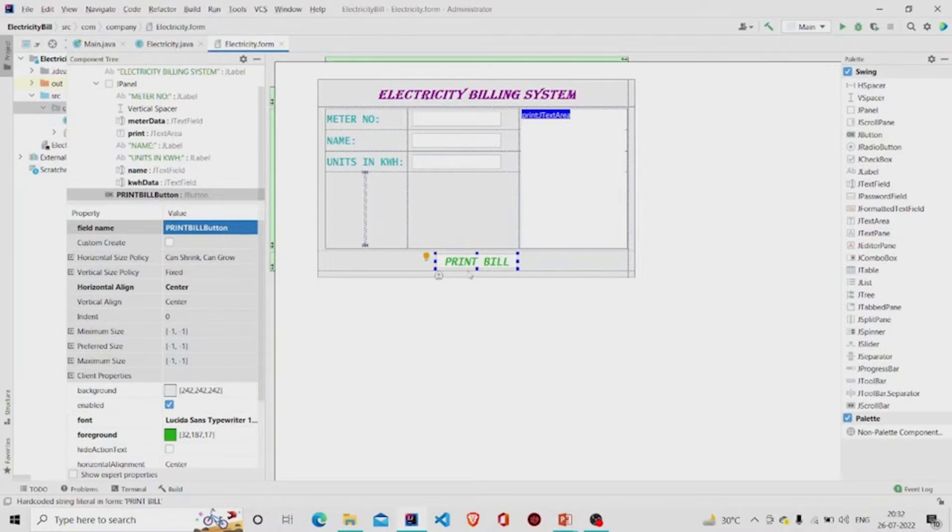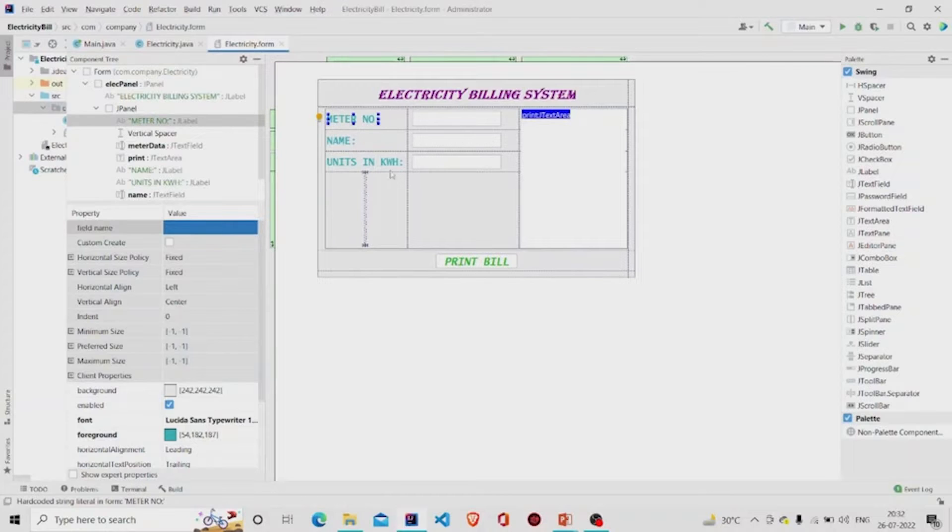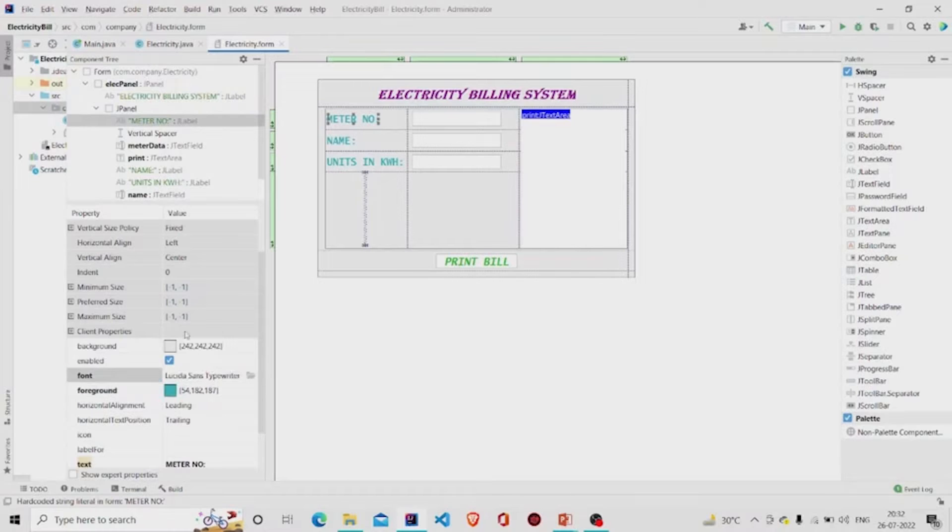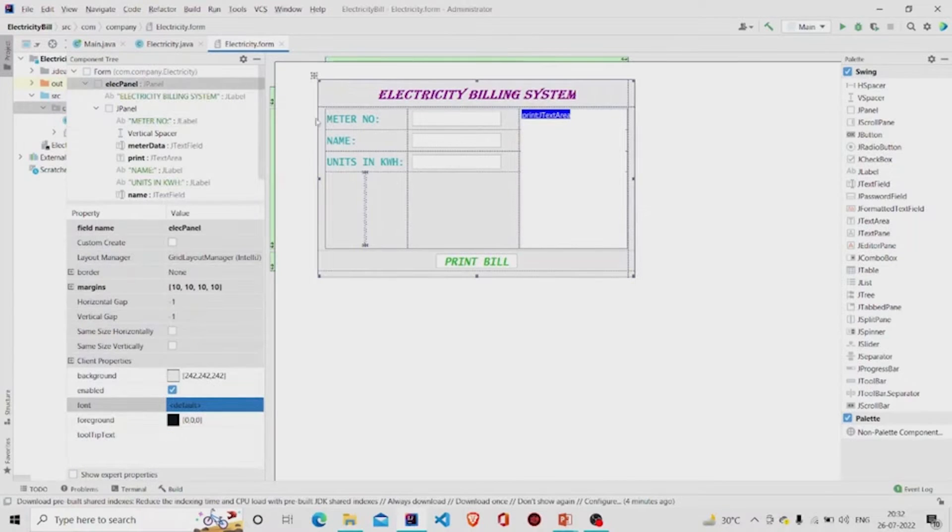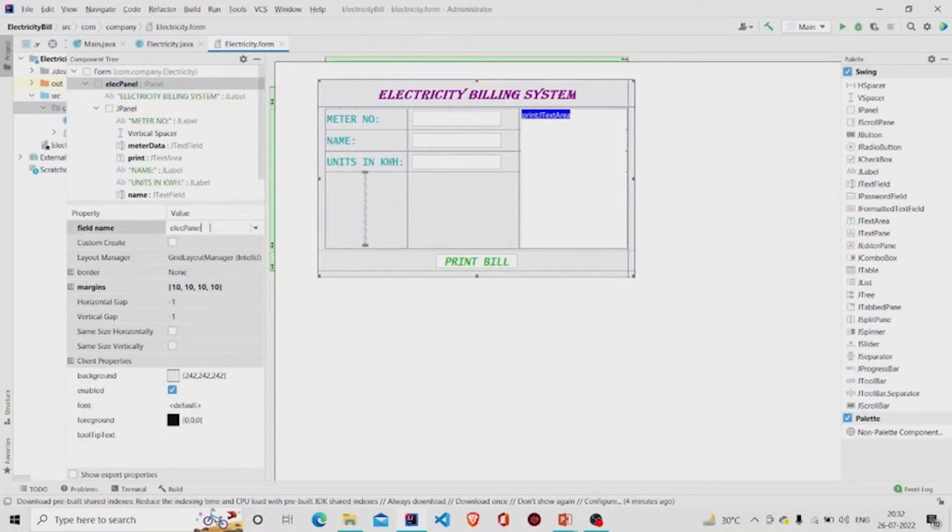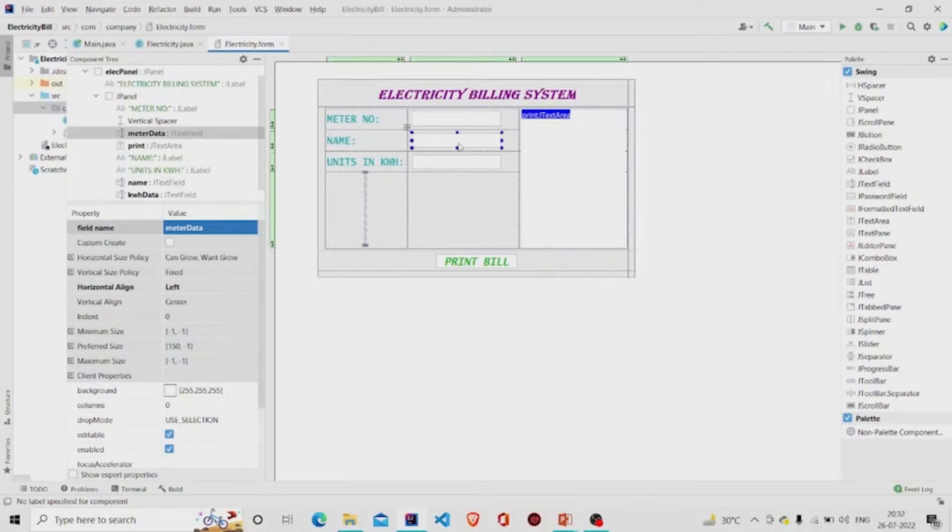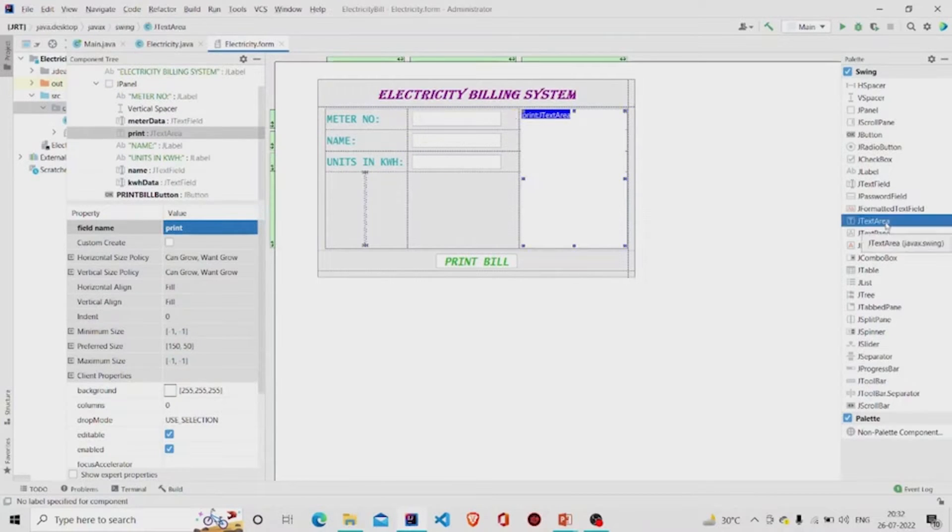This is the JButton. These are the JLabels files. You can design it from here. I have provided the color, the font size, and named this panel as ElecPanel and provided margins over here. These are the text fields and this is a JTextArea. Let's